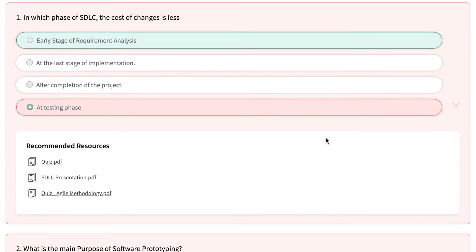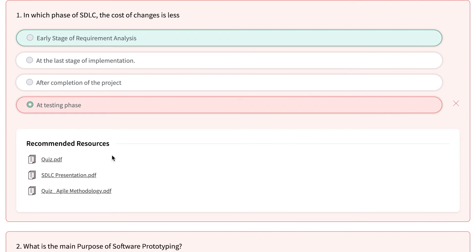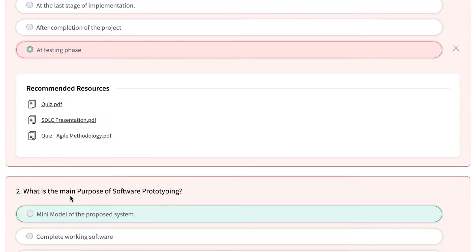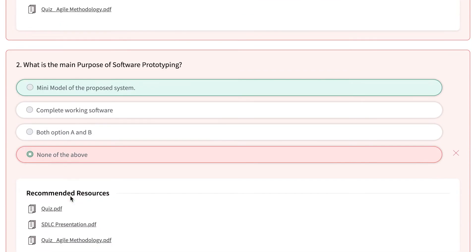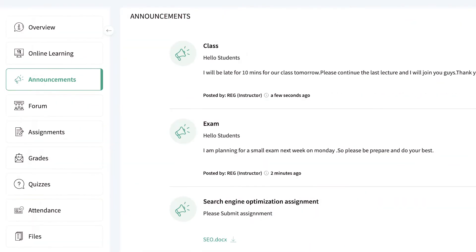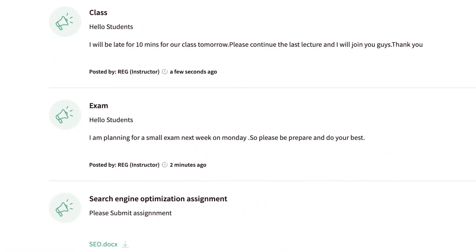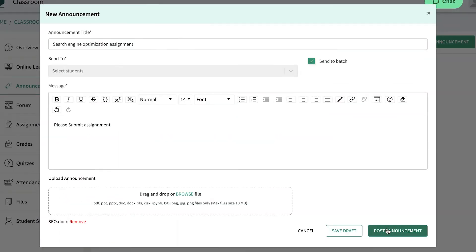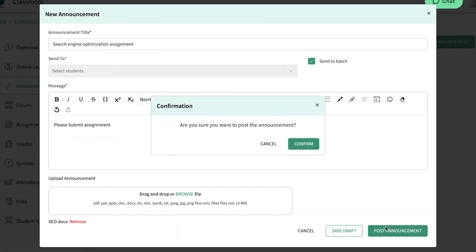The AI recommendation engine recommends relevant resources to students when they fail. To keep students updated on classes, assignments, exams, and other important events, instructors can easily create and post announcements in a few simple steps.